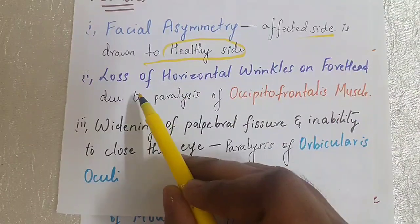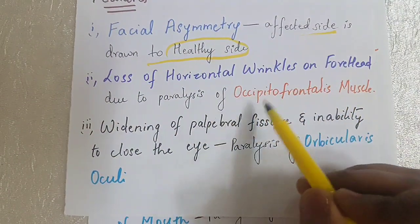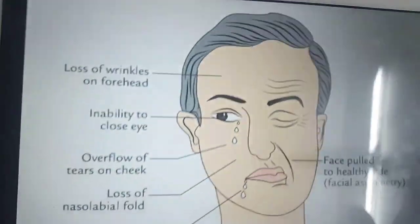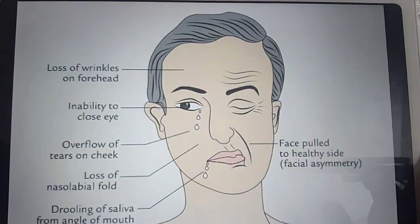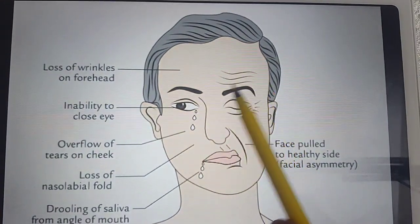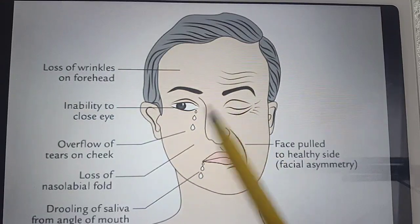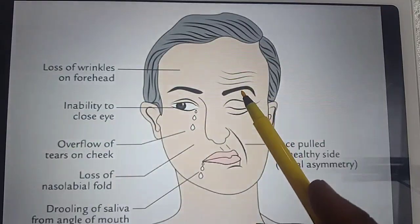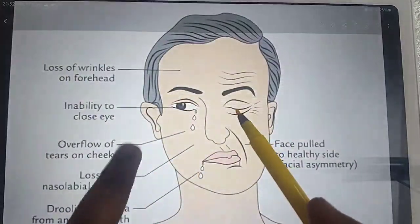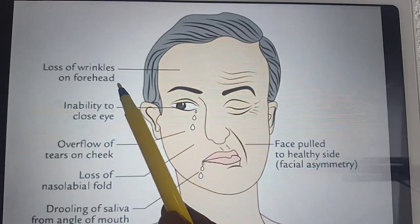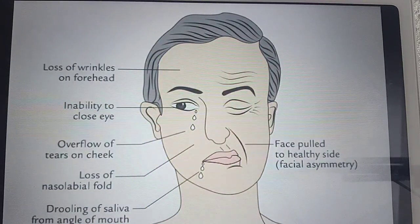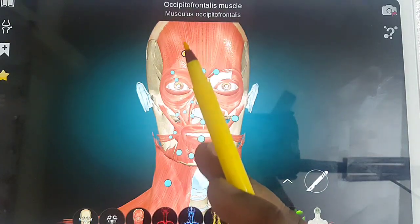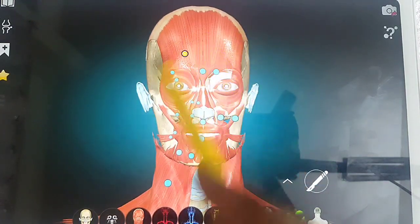The second point is loss of horizontal wrinkles on the forehead. This is due to paralysis of the occipitofrontalis muscle. Looking at the image, we can see the loss of wrinkles on the forehead. The occipitofrontalis muscle, which we studied in scalp anatomy, has two bellies. Due to its paralysis, the wrinkles on the forehead are lost. In 3D anatomy, we can see this occipitofrontalis muscle clearly.